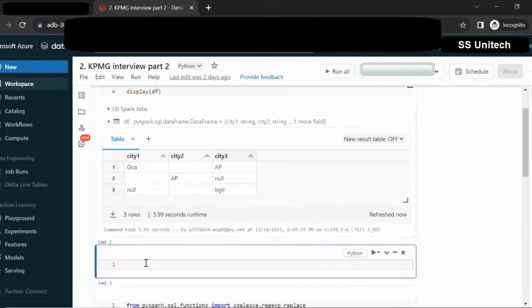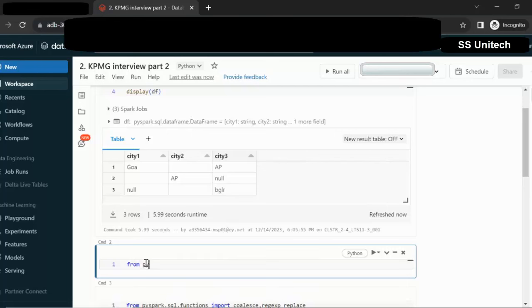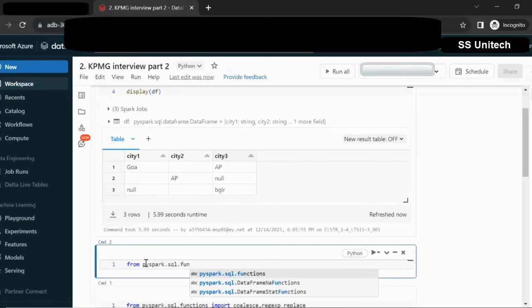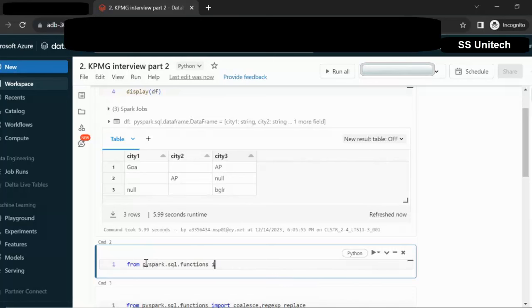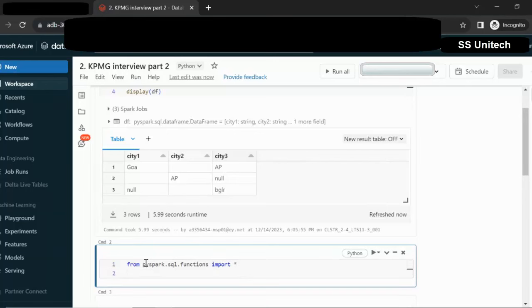How we can use the coalesce function and write that query? First if we want to use any SQL function then we have to import it. For importing we have to write: from pyspark.sql.functions, then we can go with import. Here either we can go with asterisk or we can specify the function. I am going with asterisk.